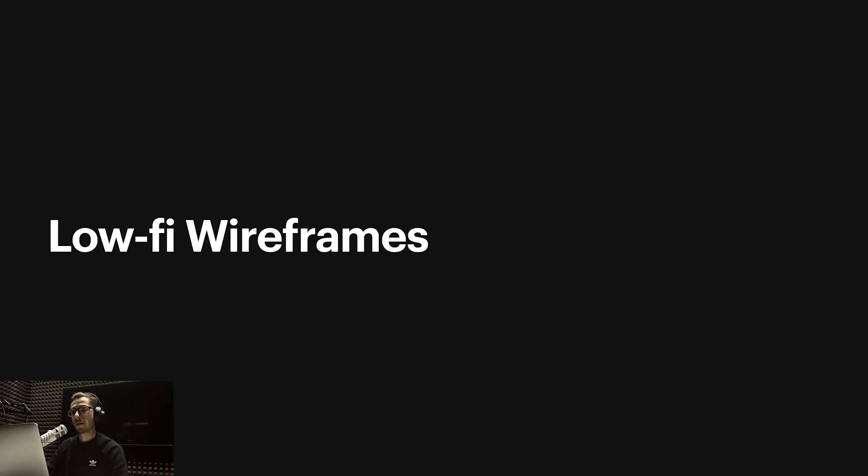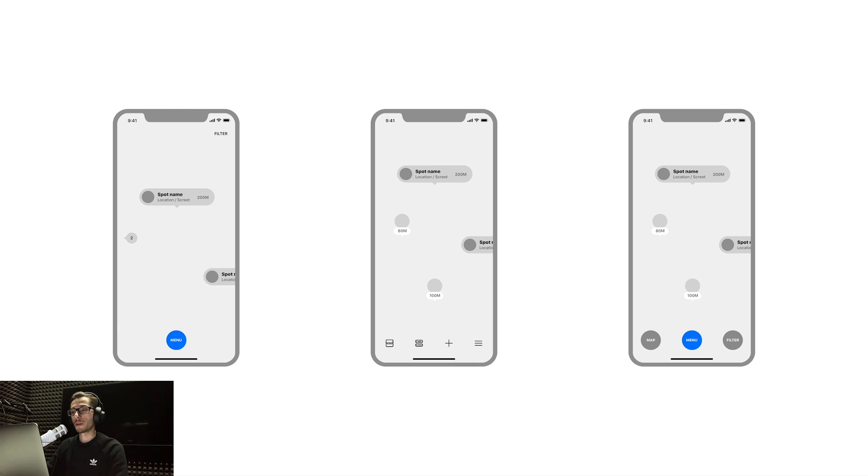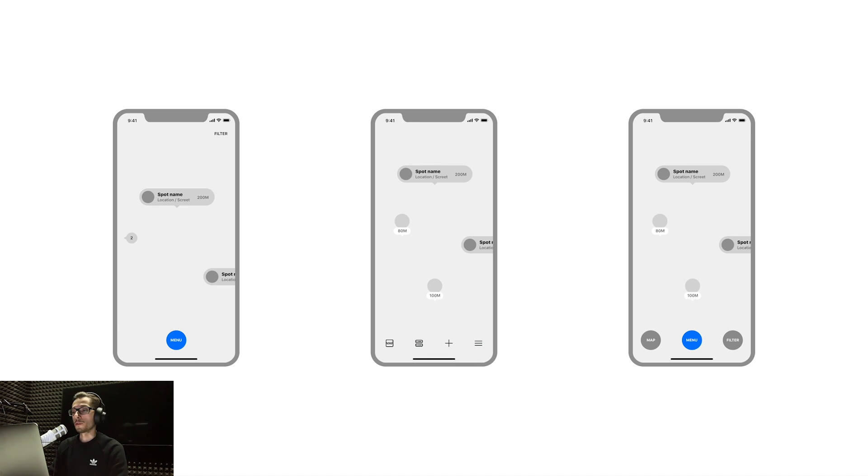After the user flow, I continued with low fidelity wireframes to map out the structure and layout. I had a couple of concepts for the main view. The first one is pretty simple—just one menu button and the content. The middle one has more icons: a switch for the map, a list view, a plus button for adding new spots, and the menu button. The third one is the final version where I have the map switch a little bigger, a menu in the middle, and a filter icon.